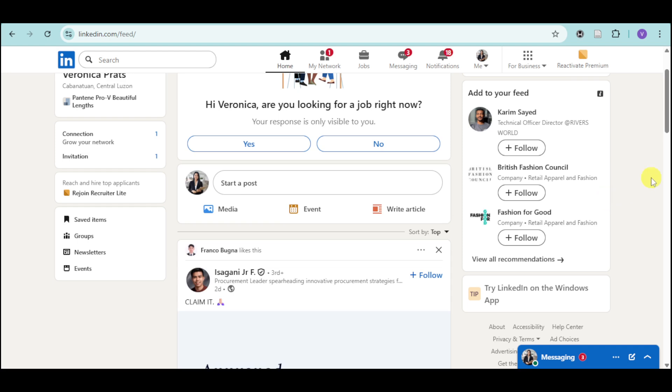In this video, I'm going to teach you how to fix LinkedIn captcha error. So if you're having a user response code missing or invalid, then this video is for you.